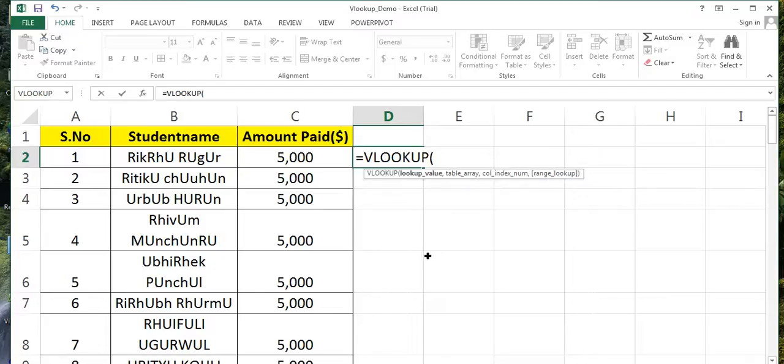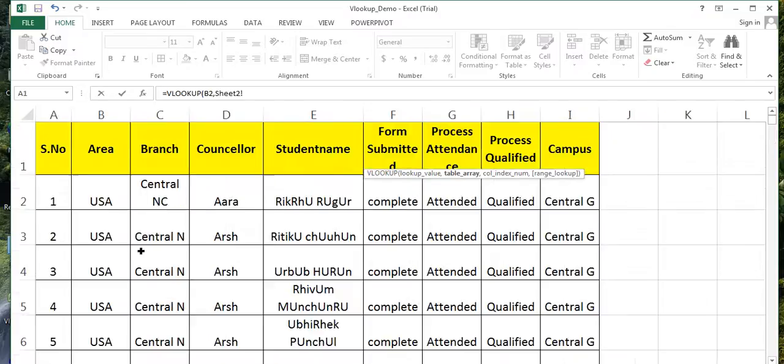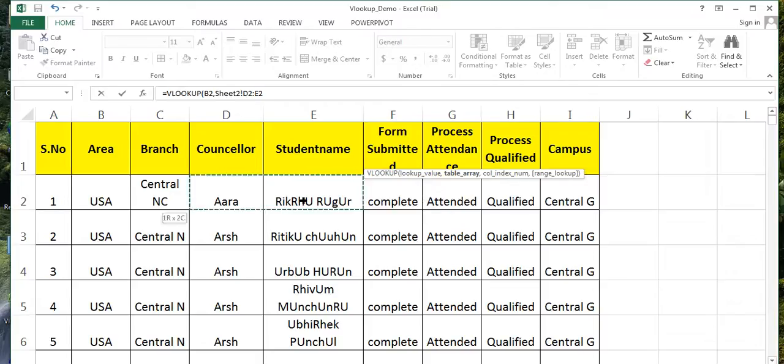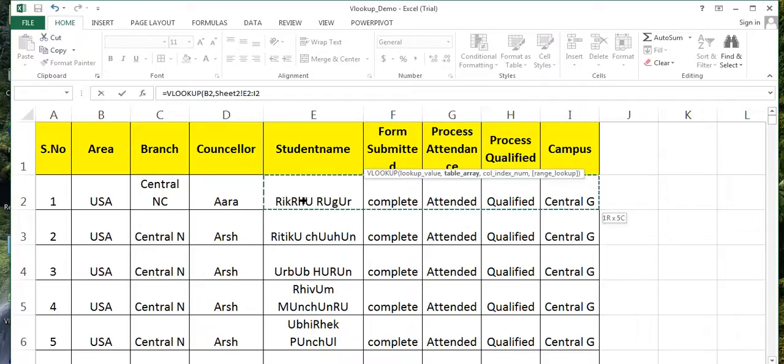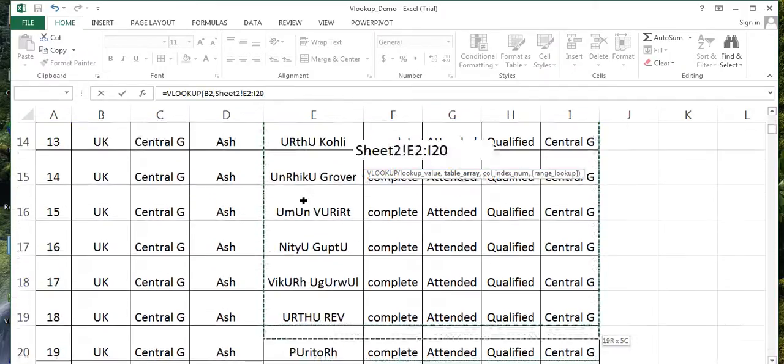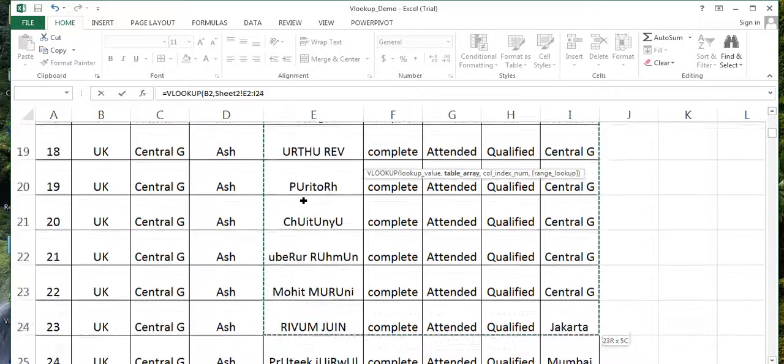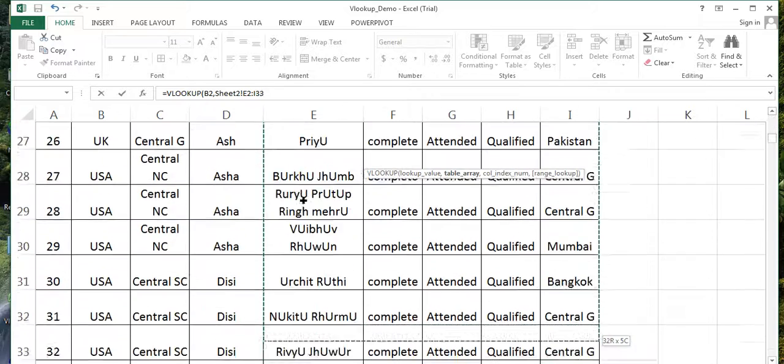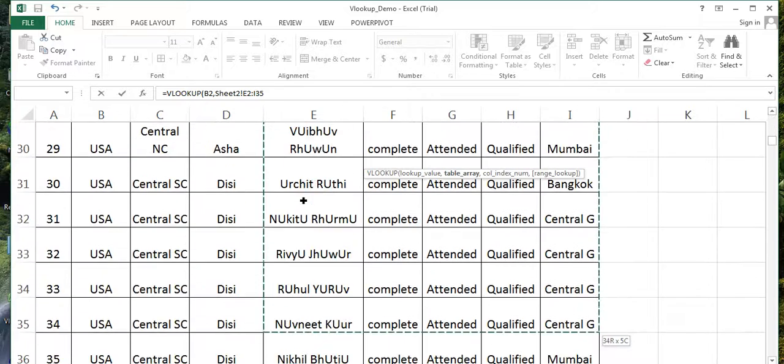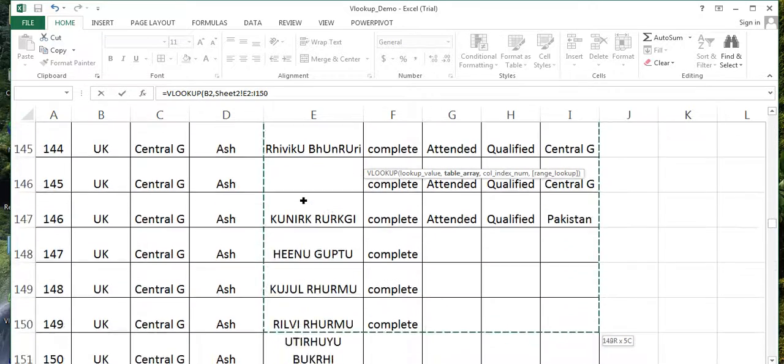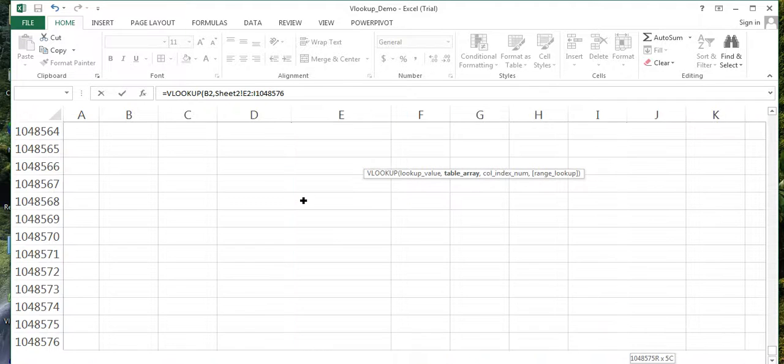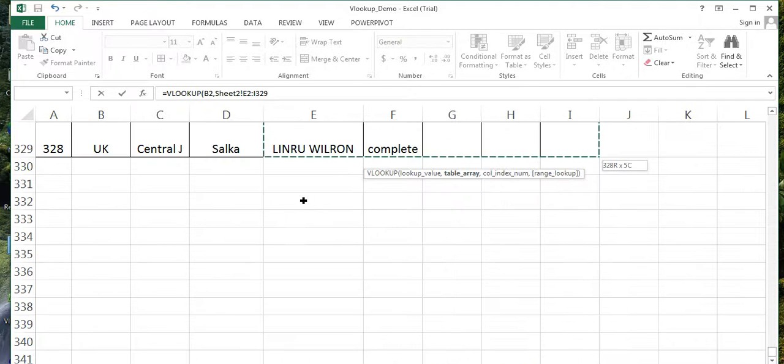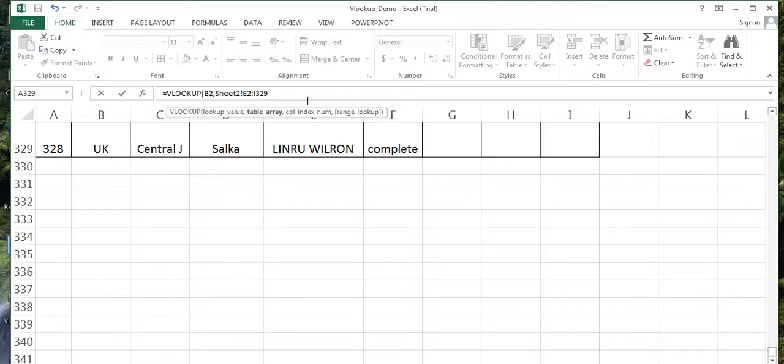Lookup value - I need to find this, comma, table array. If you remember, leftmost column should be the name. This would be leftmost column and I want this. In fact, I just want this, I do not want this. In fact, I can also want this.